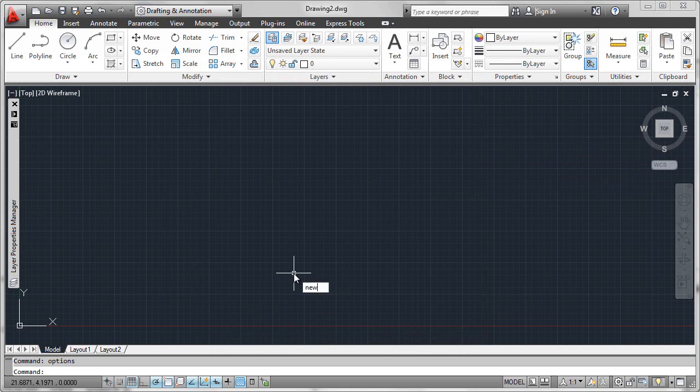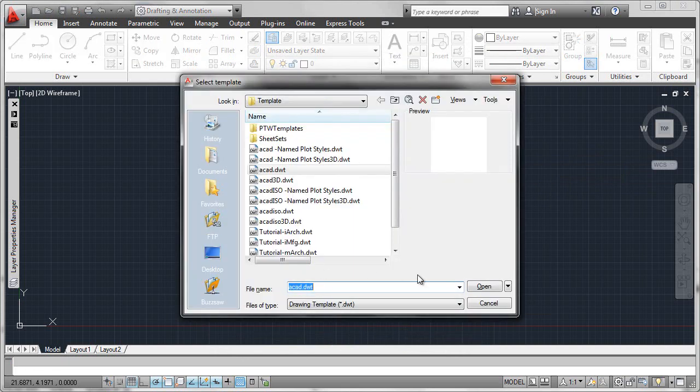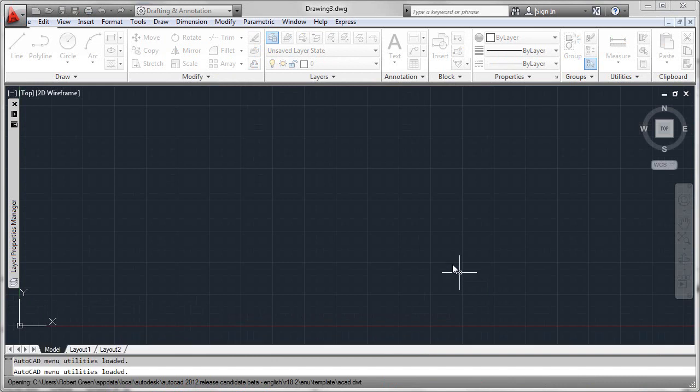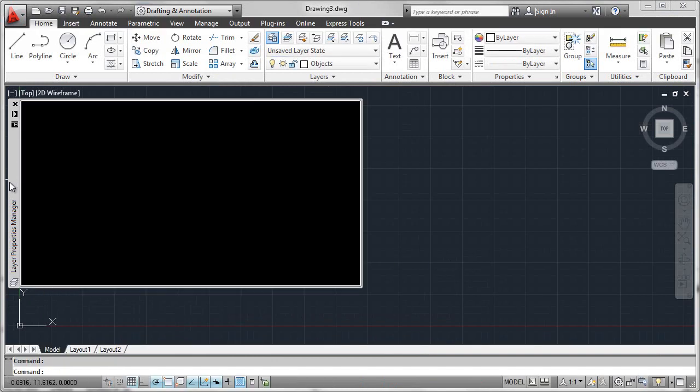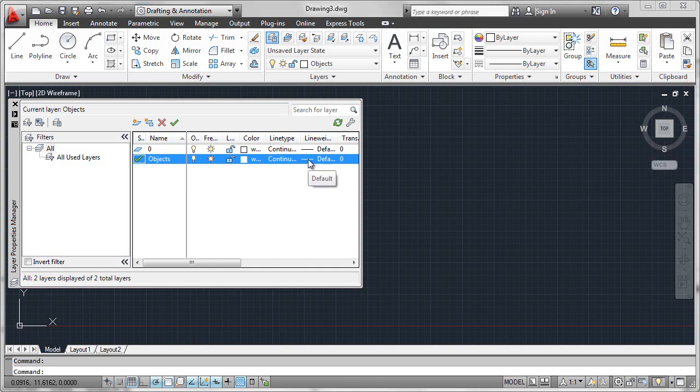Let's create another new drawing, again with the standard template. And this time in drawing3, we're going to see that the objects layer has in fact been created. And that's because ACAD.LSP is now being loaded with every new drawing session.